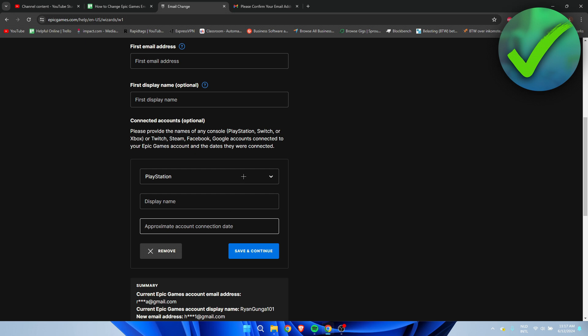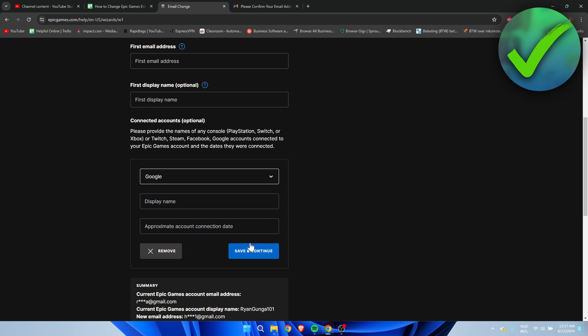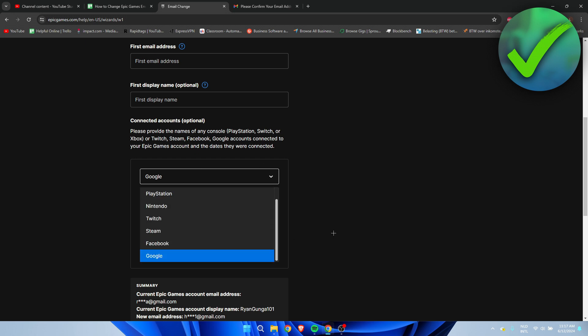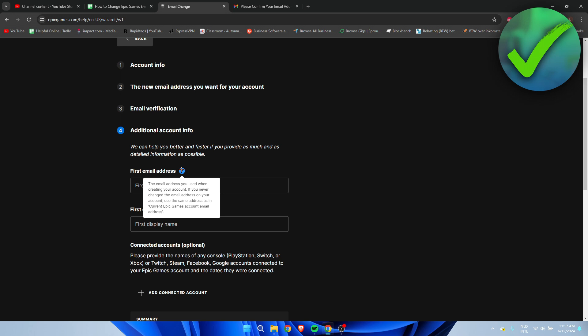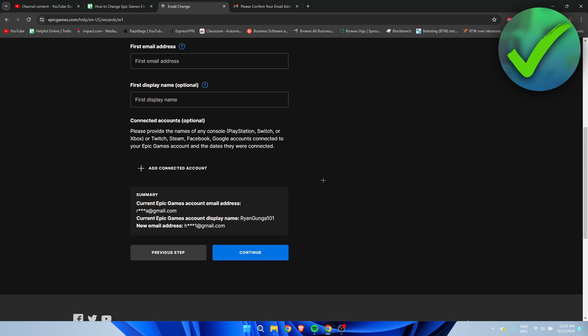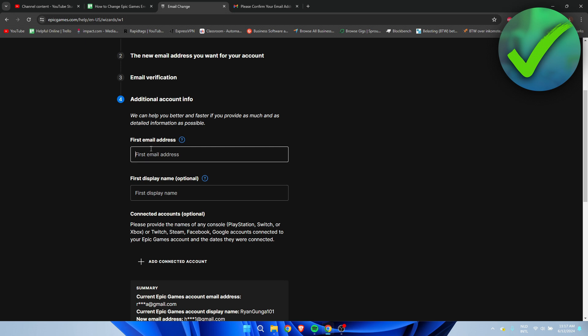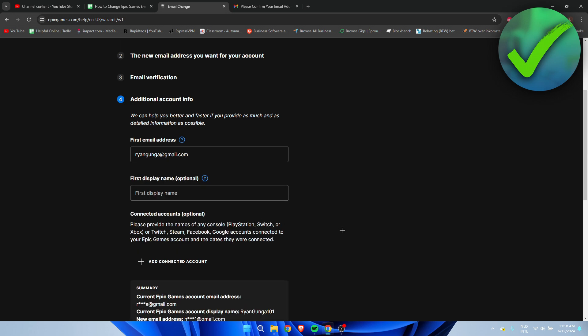You can even add different accounts like Google, Facebook, and others. If you haven't changed your email before, just add the one you filled in as the current email address. It will ask this, and you simply click on Yes because you've never done that before. Click on Continue.